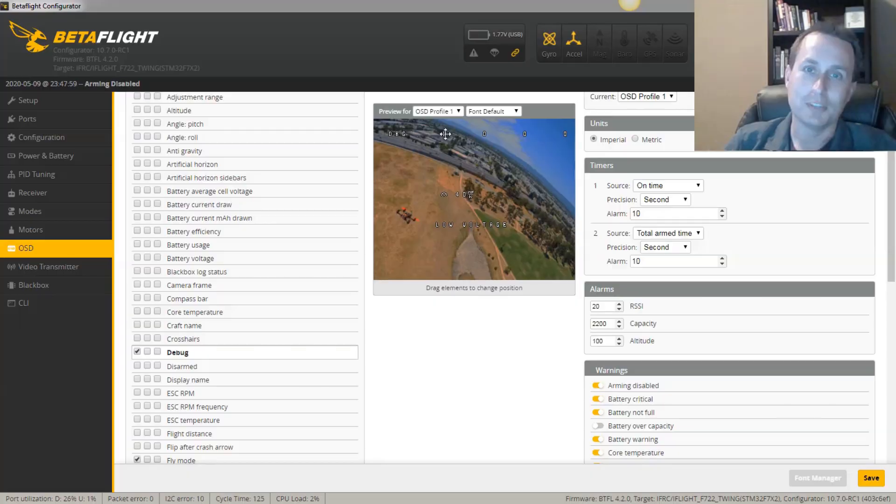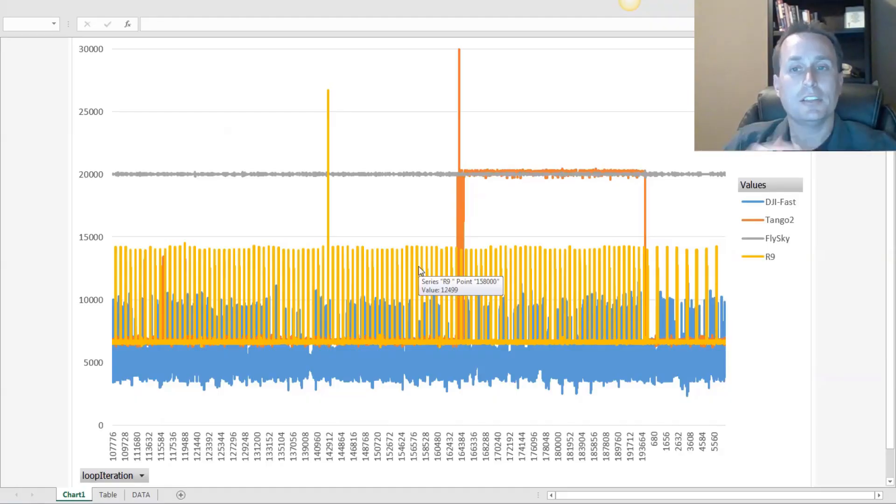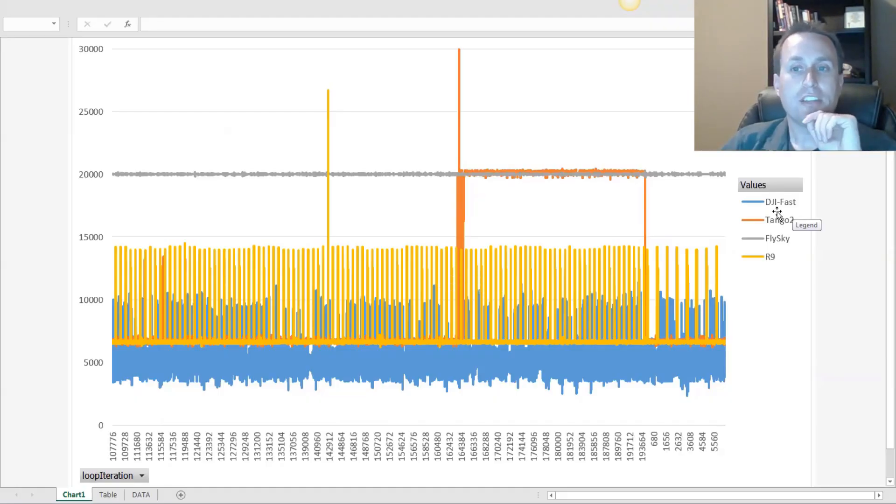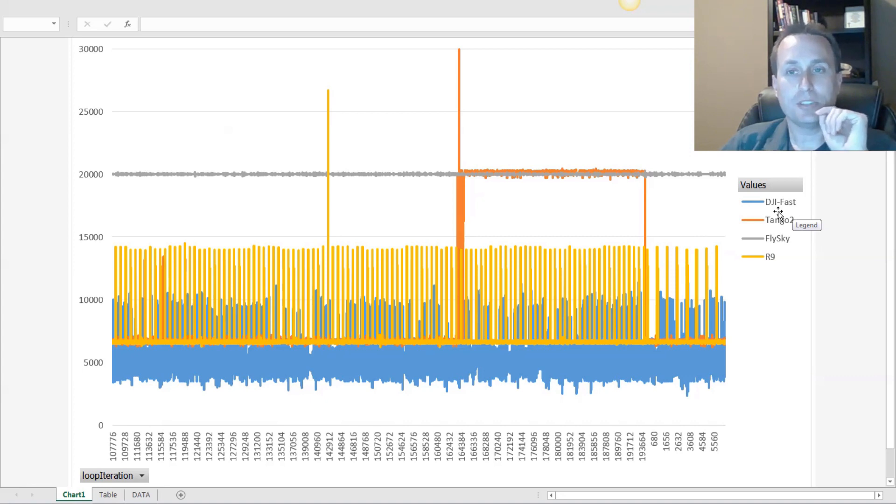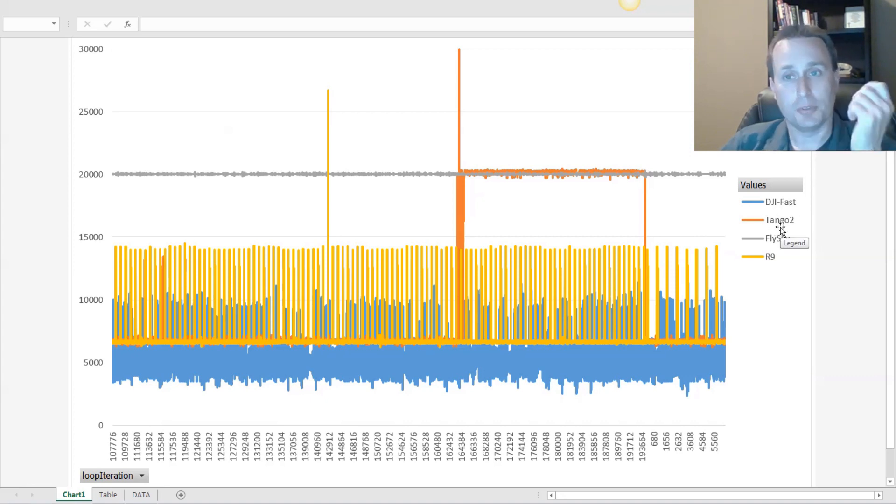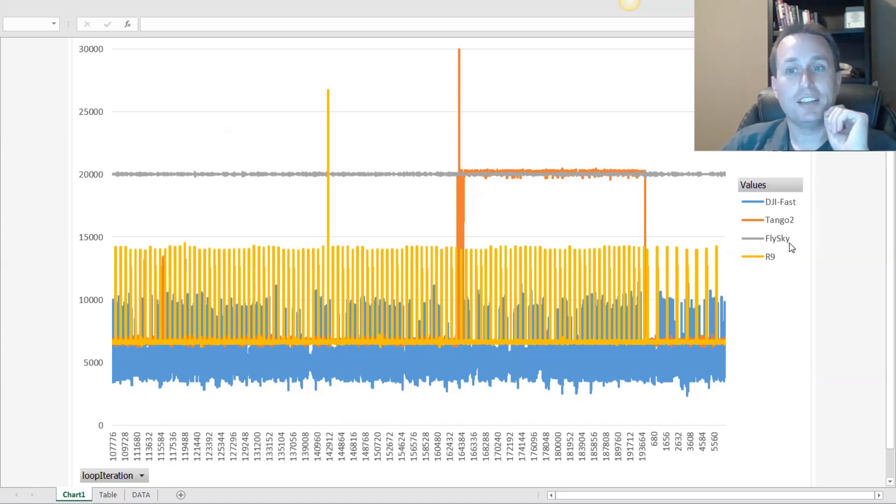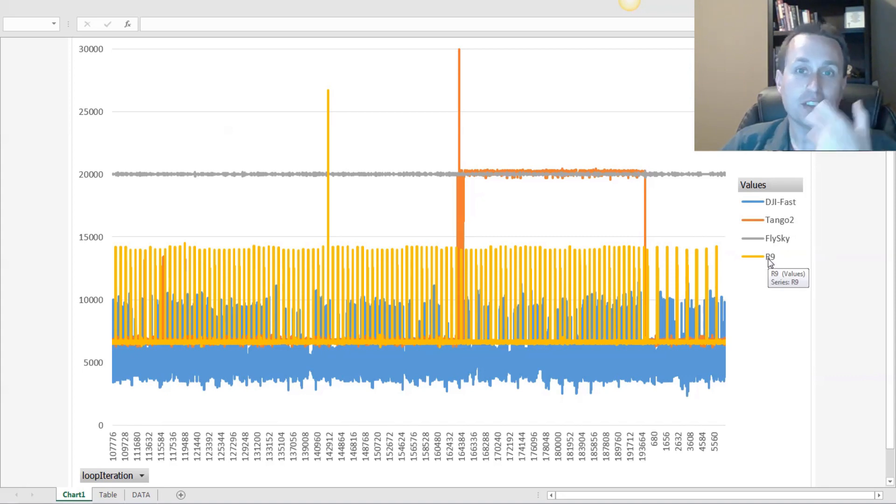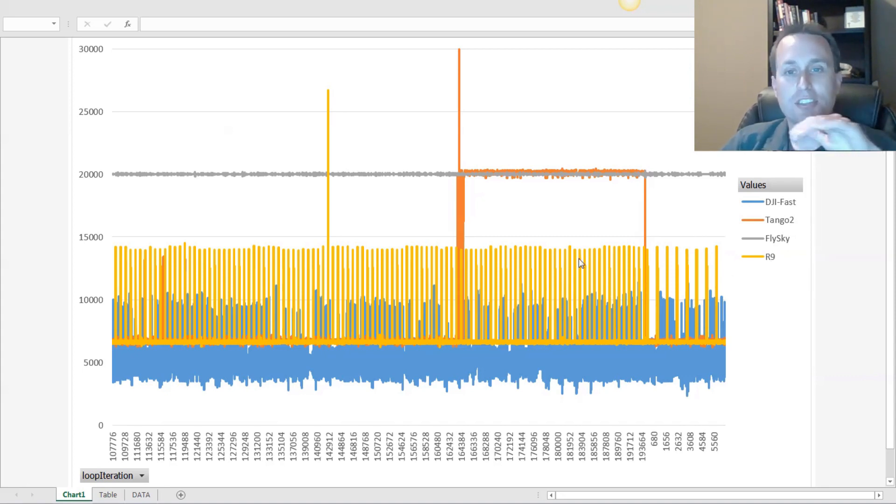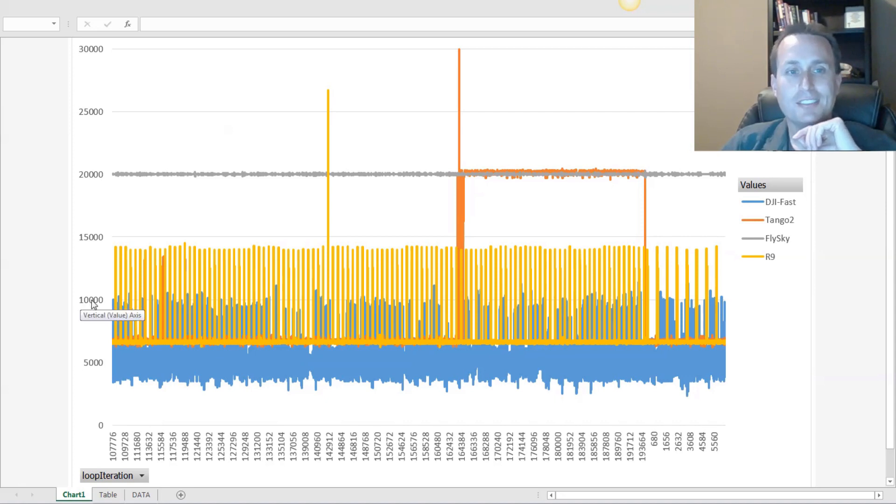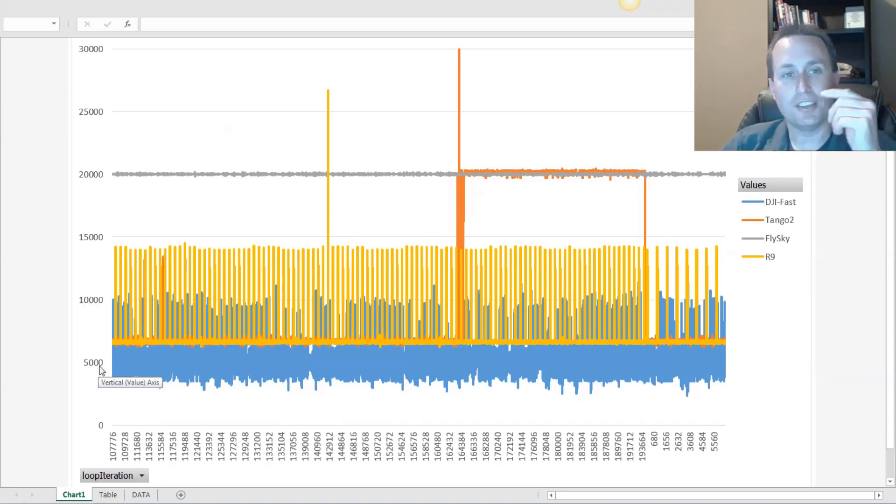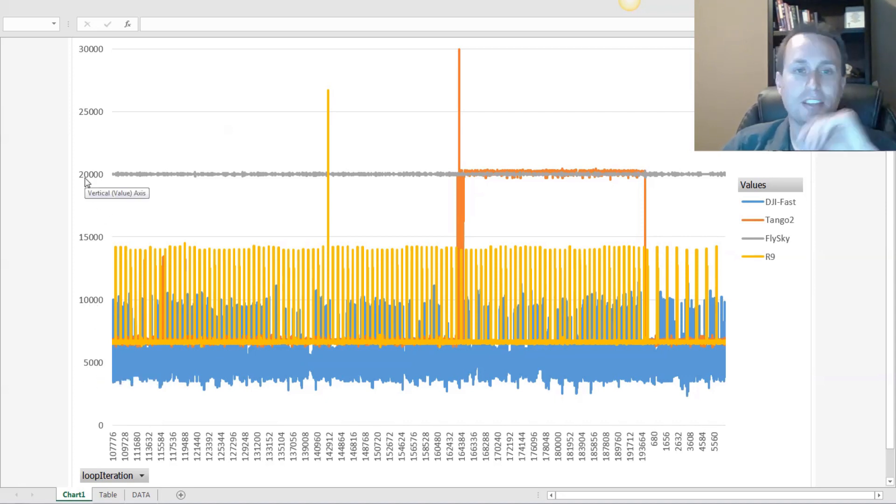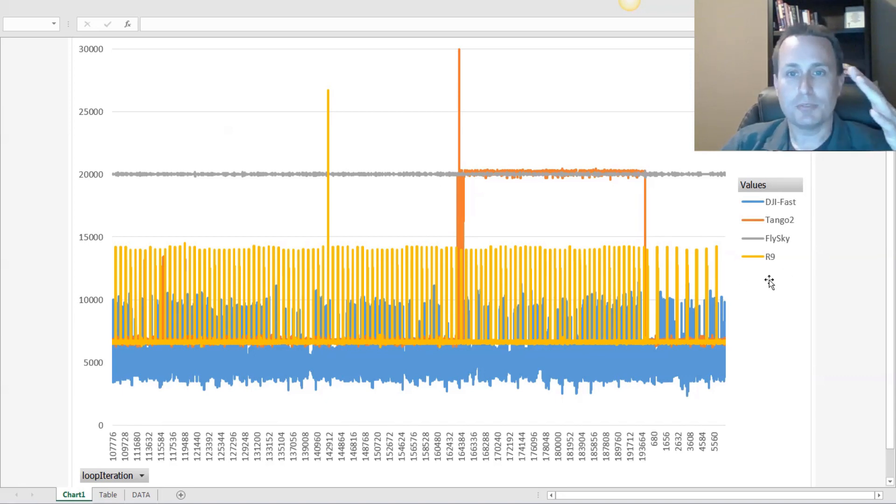So taking a look at some pretty common protocols out there, we have the DJI in fast S-Bus mode, we have the Tango 2 with its Crossfire, we have the FlySky, and we have the R9, which is FRSky. And you can see here the different frame rates. So this is 10,000 is 10 milliseconds, 5,000 is 5 milliseconds, 20,000 is 20 milliseconds. And you can see the difference between these.